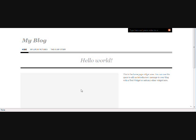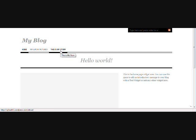For example, I'm at the home page of a brand new blog that I'm putting together for someone and the first two pages, as you can see here, that I've added are My Life in Pictures and This is My Story.